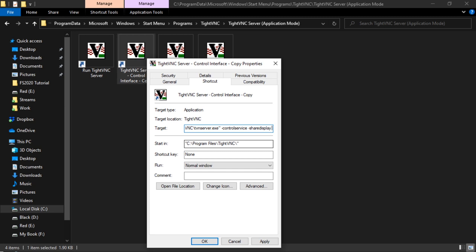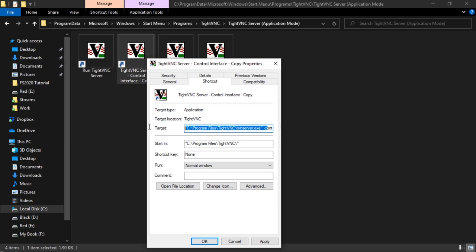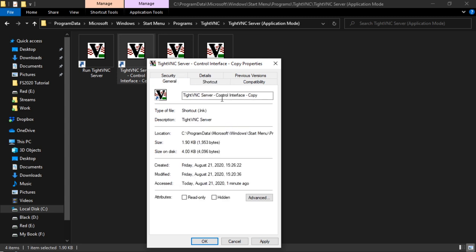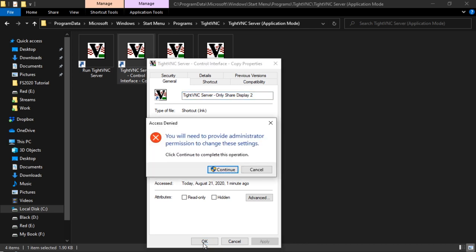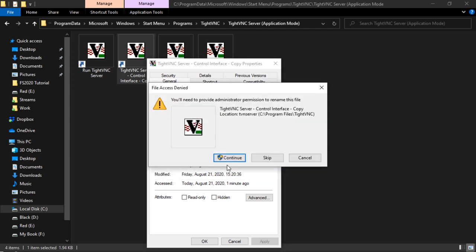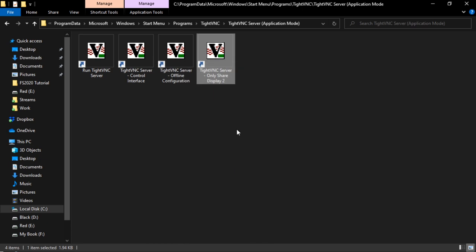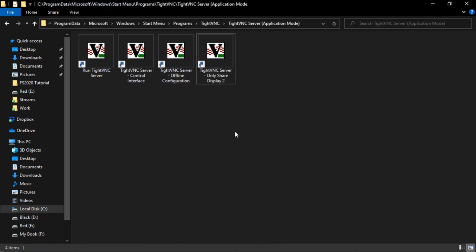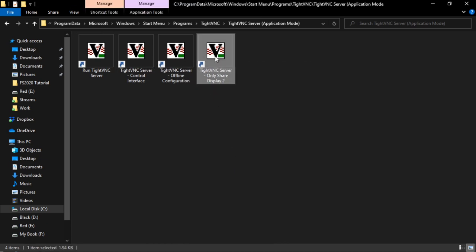But we want to limit the bandwidth to just one display, so we're going to say display number two for me. So control service, share display, okay, two. And let's rename it. Let's say only share display two. Okay, yes, administrator, yes, yes, yes, yes.